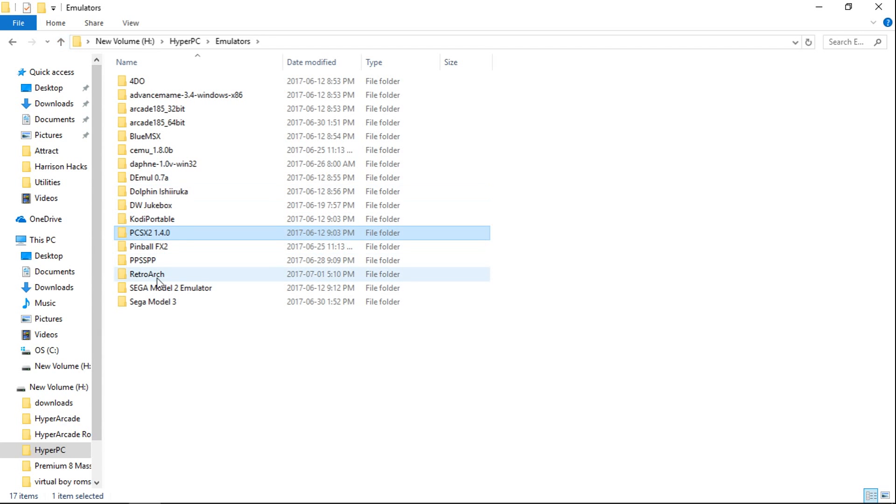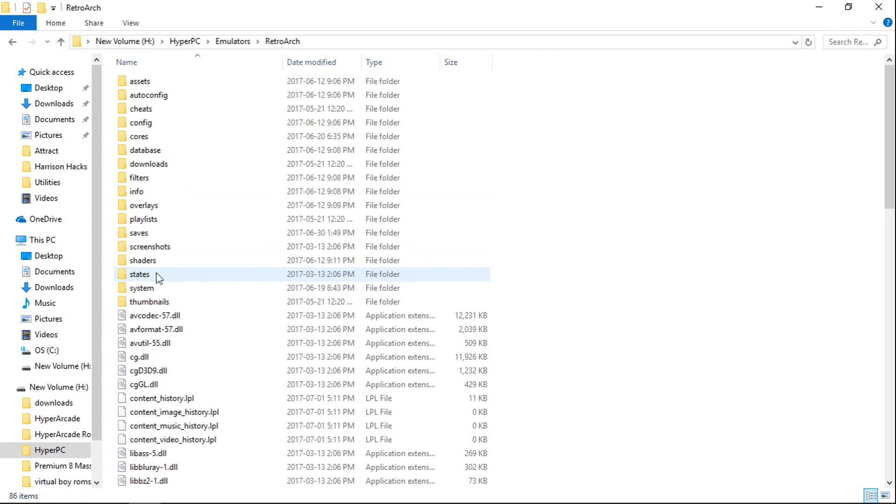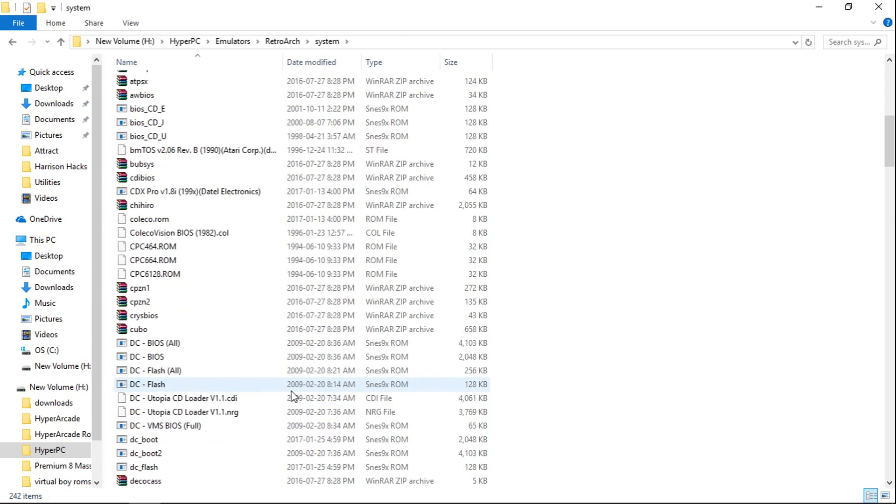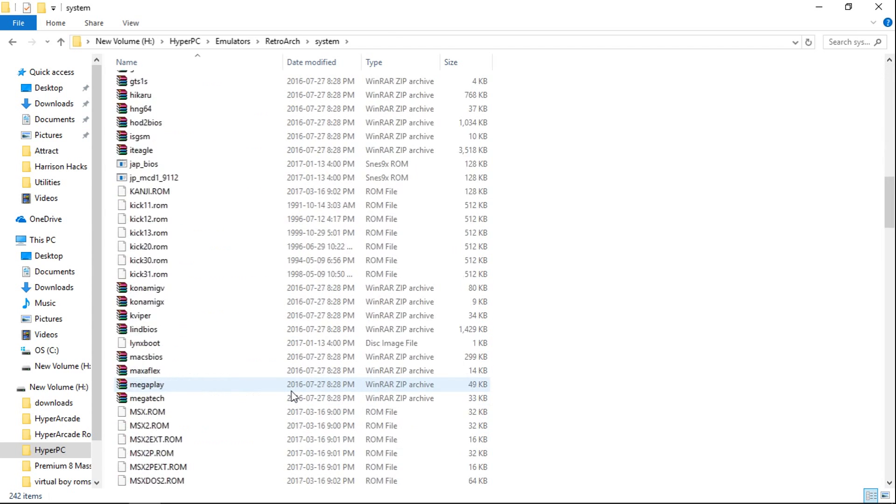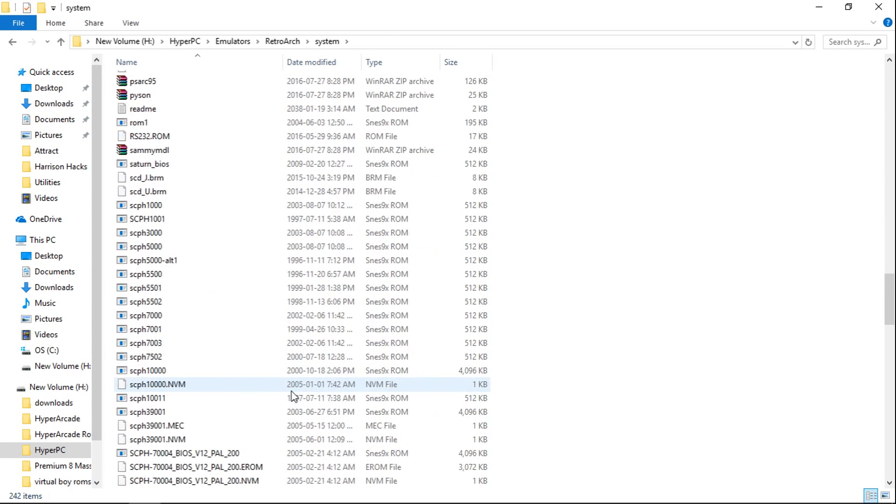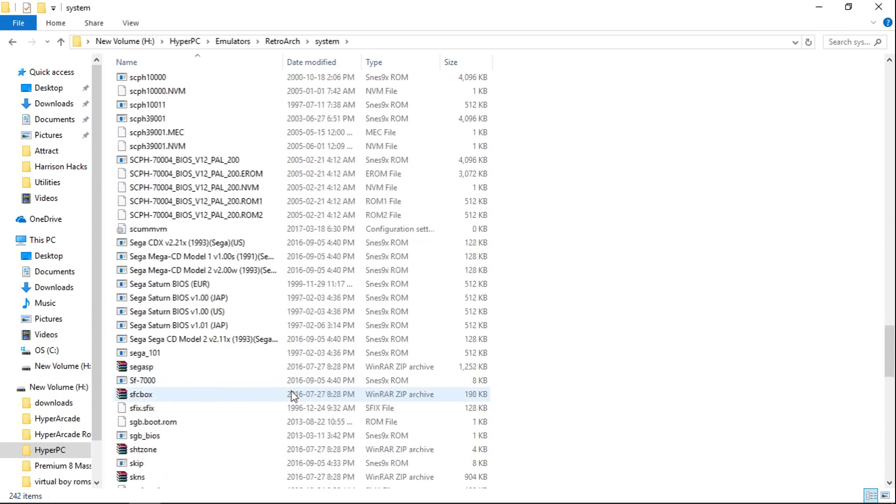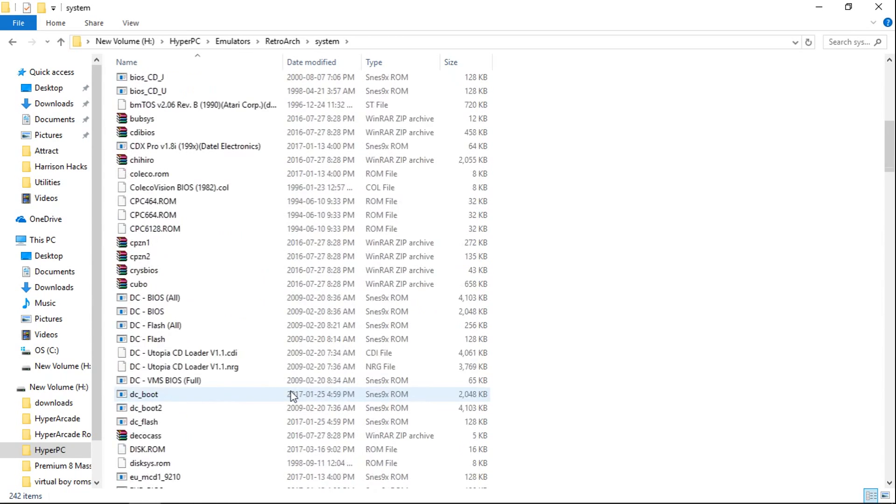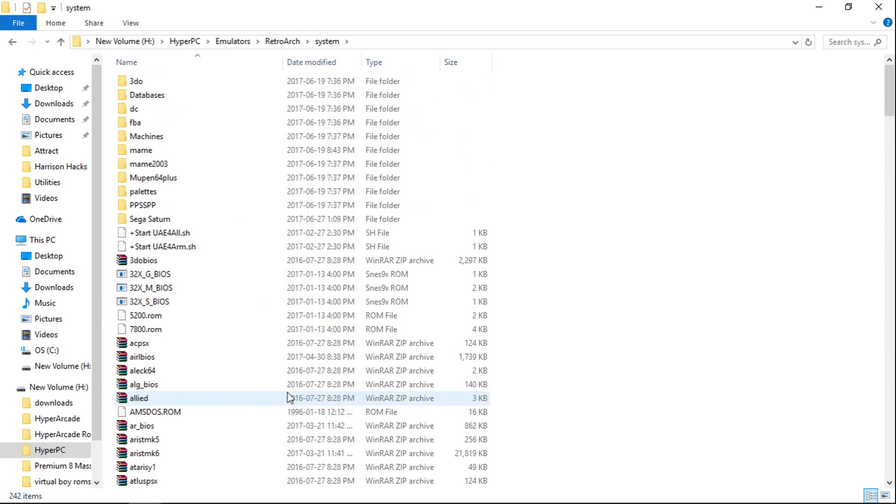And also, the main one is RetroArch. System. And this is where all your BIOSes are. So there's quite a few. But there they all are. Ready to go for you.